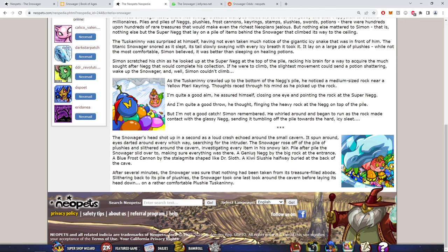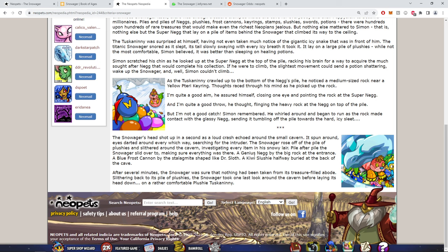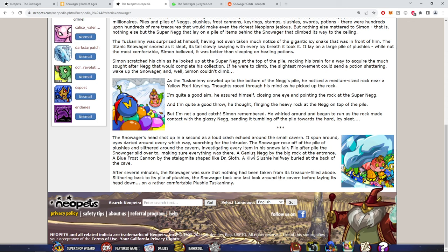The Snowager's head shot up as such a loud crash echoed around the small cavern. It spun around, eyes darting around every which way, searching for the intruder. The Snowager rose out of the pile of plushies and slithered around the cavern investigating every item in its snowy lair. After several minutes, the Snowager was sure that nothing had been taken from its treasure-filled abode. Slithering back to its pile of plushies, the Snowager took one last look around the cavern before laying its head down on a rather comfortable plushie Tuskaninny.